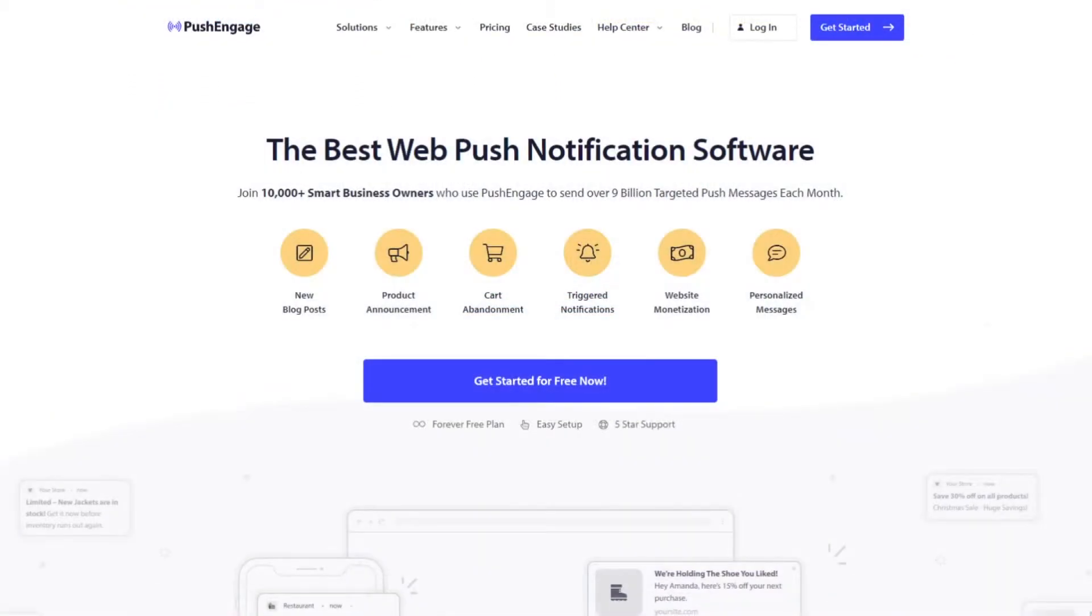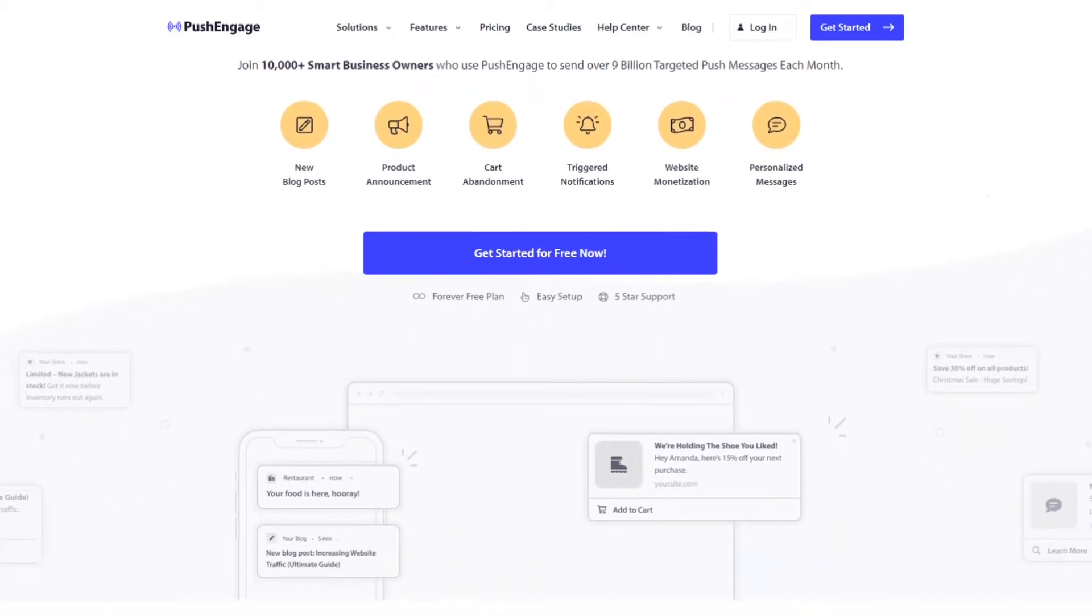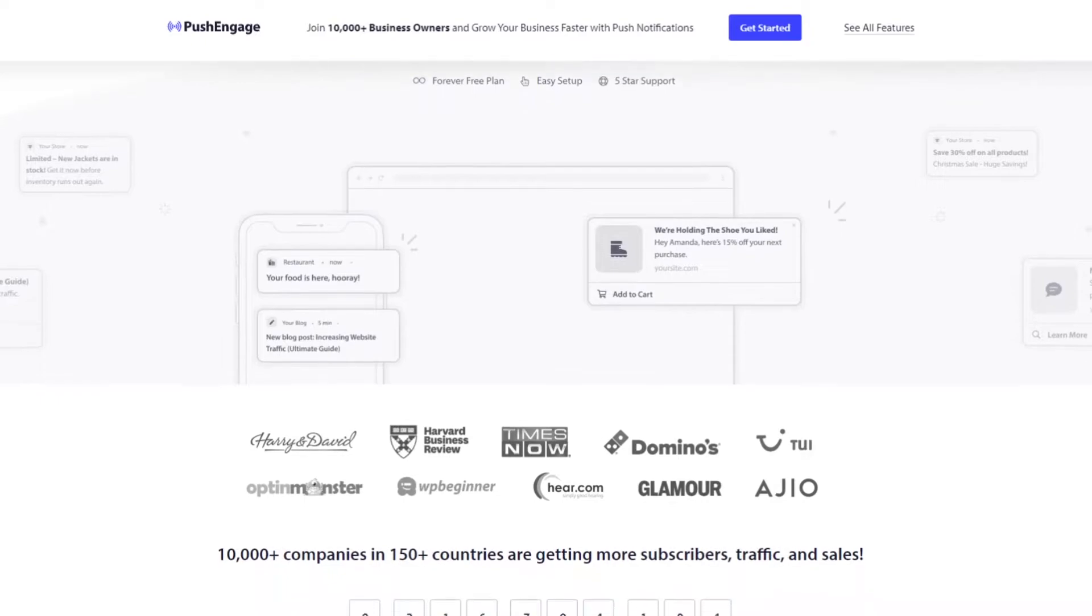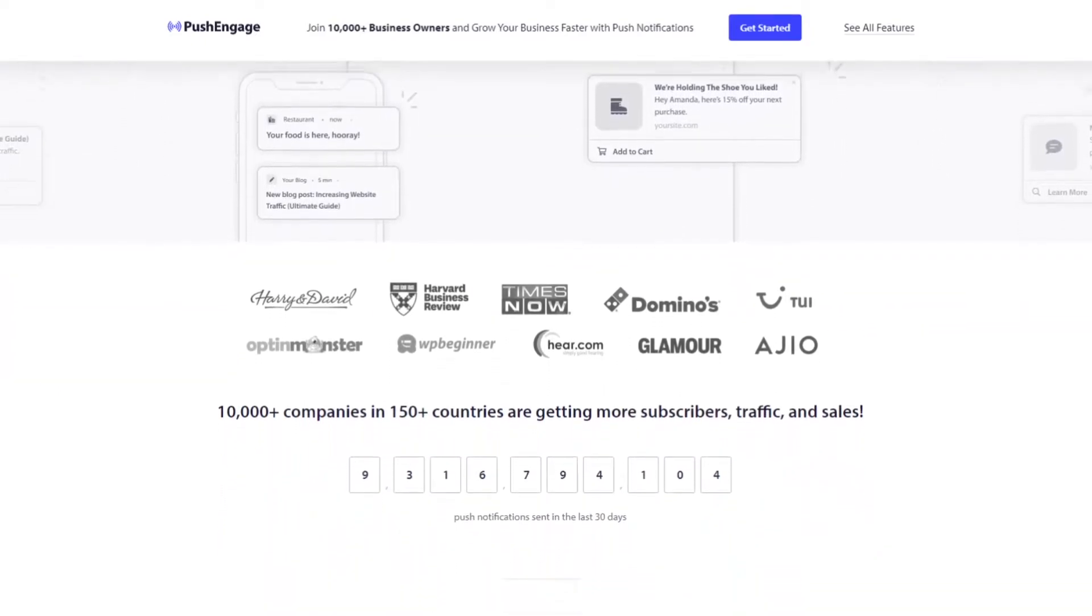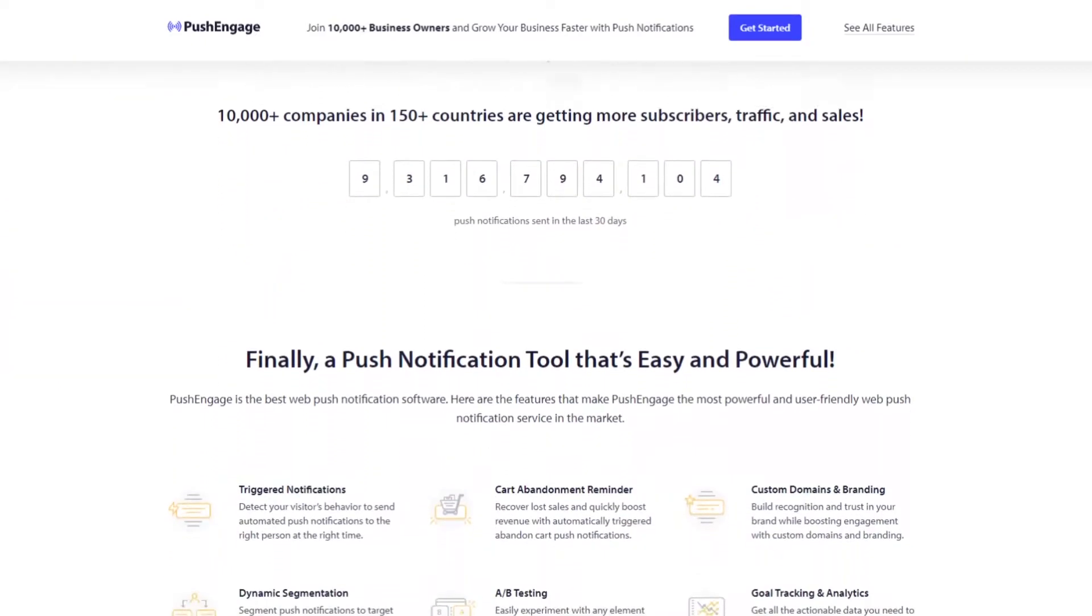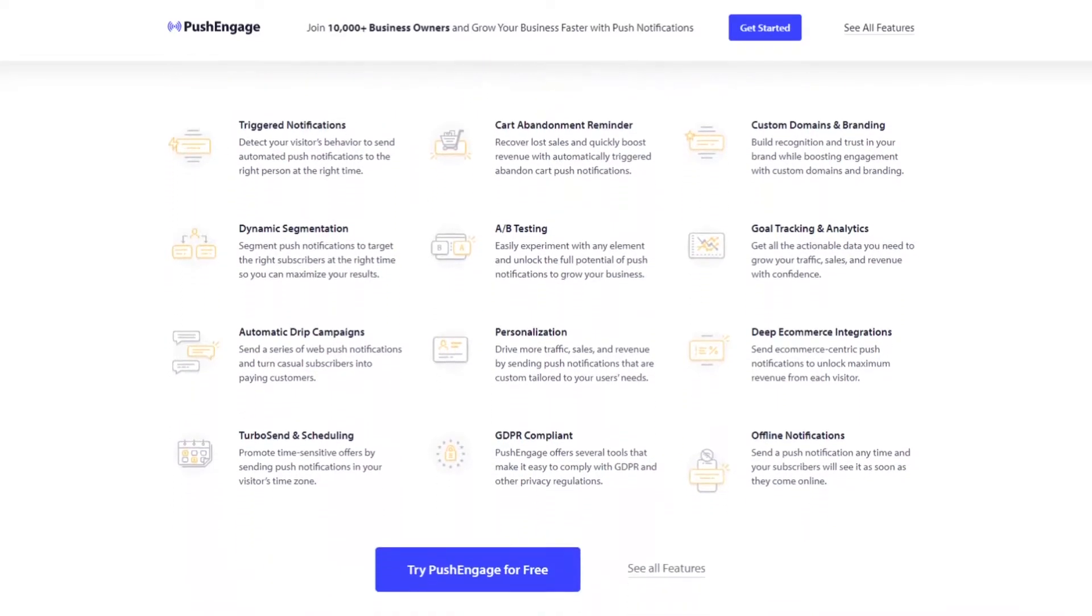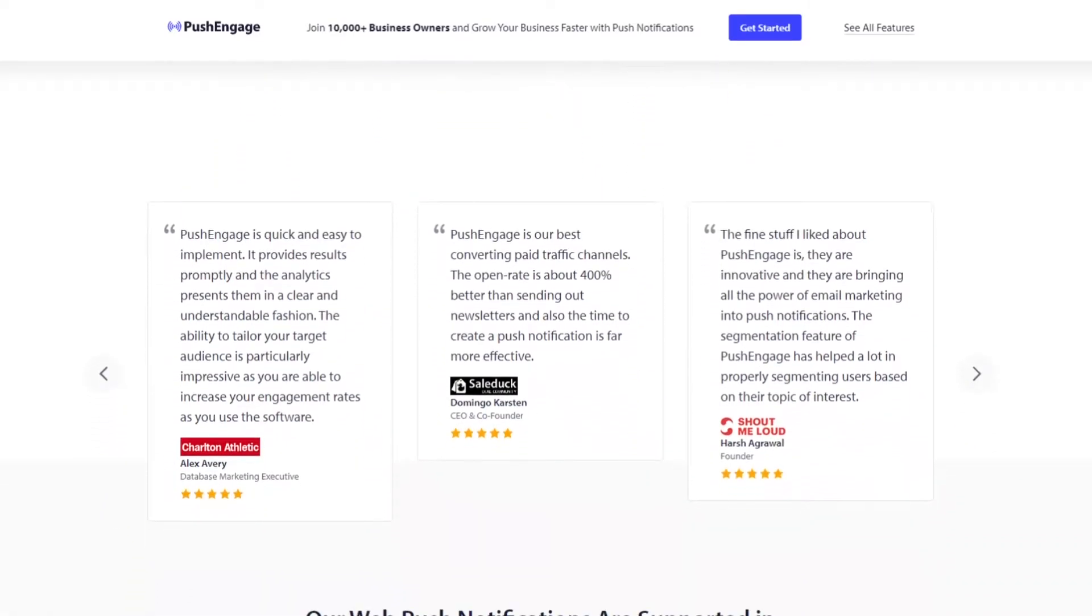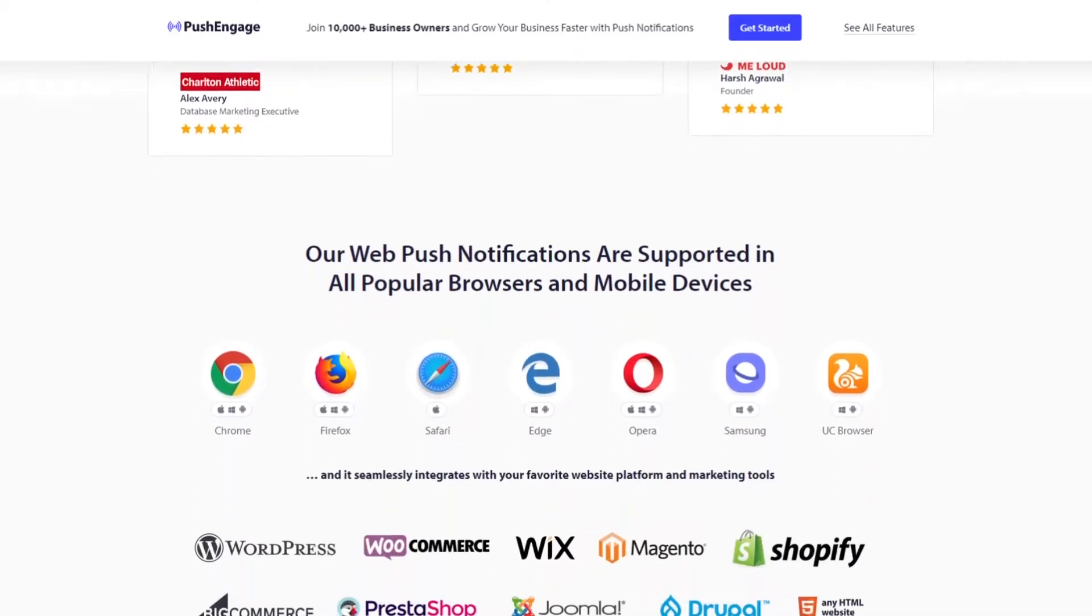Number five is PushEngage. PushEngage is the best web push notification software on the market. You can use it to send compelling in-browser notifications to users even after they leave your website. This is an excellent way to complement your existing WordPress login plugins, as it encourages users to come back to your site from wherever they are online.